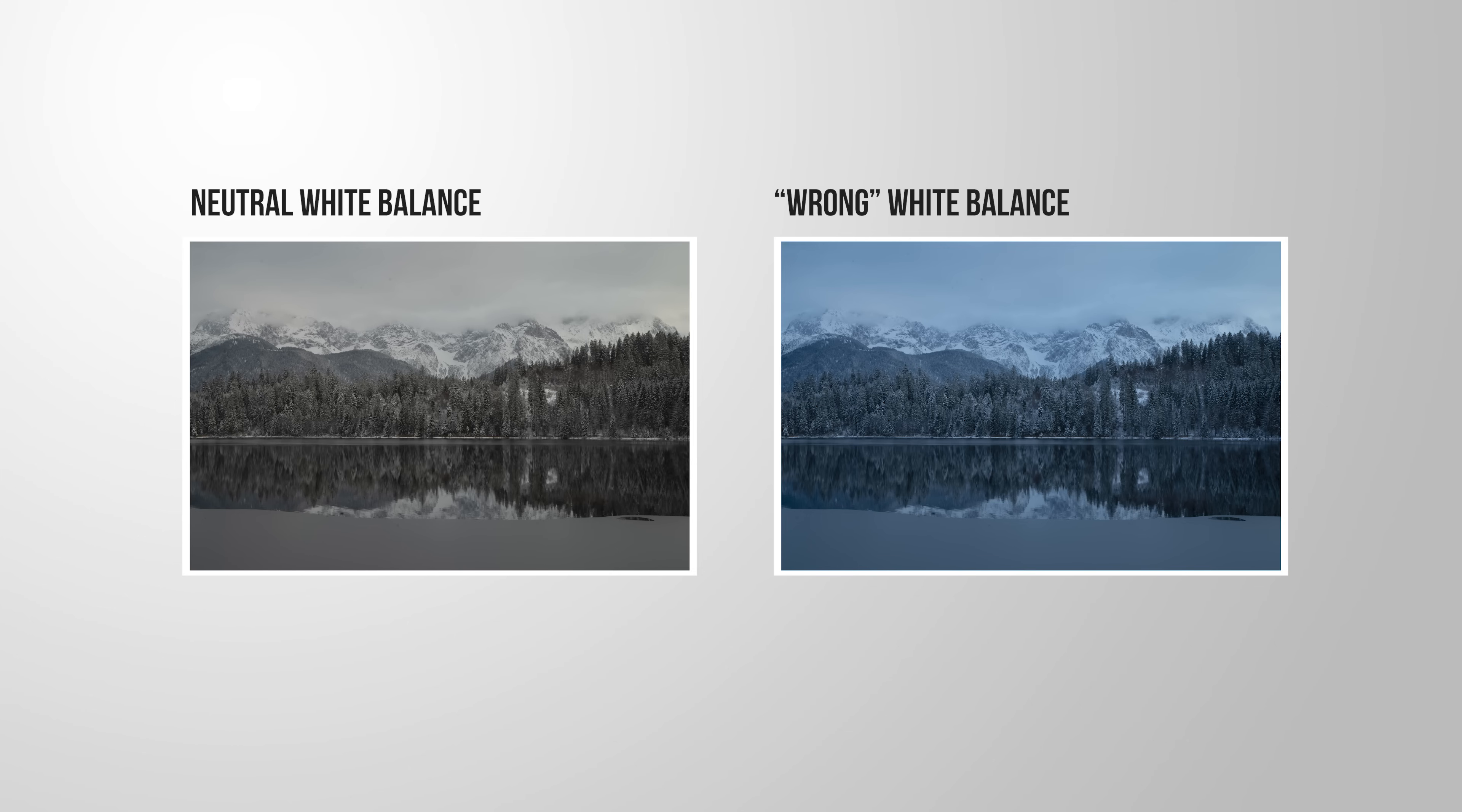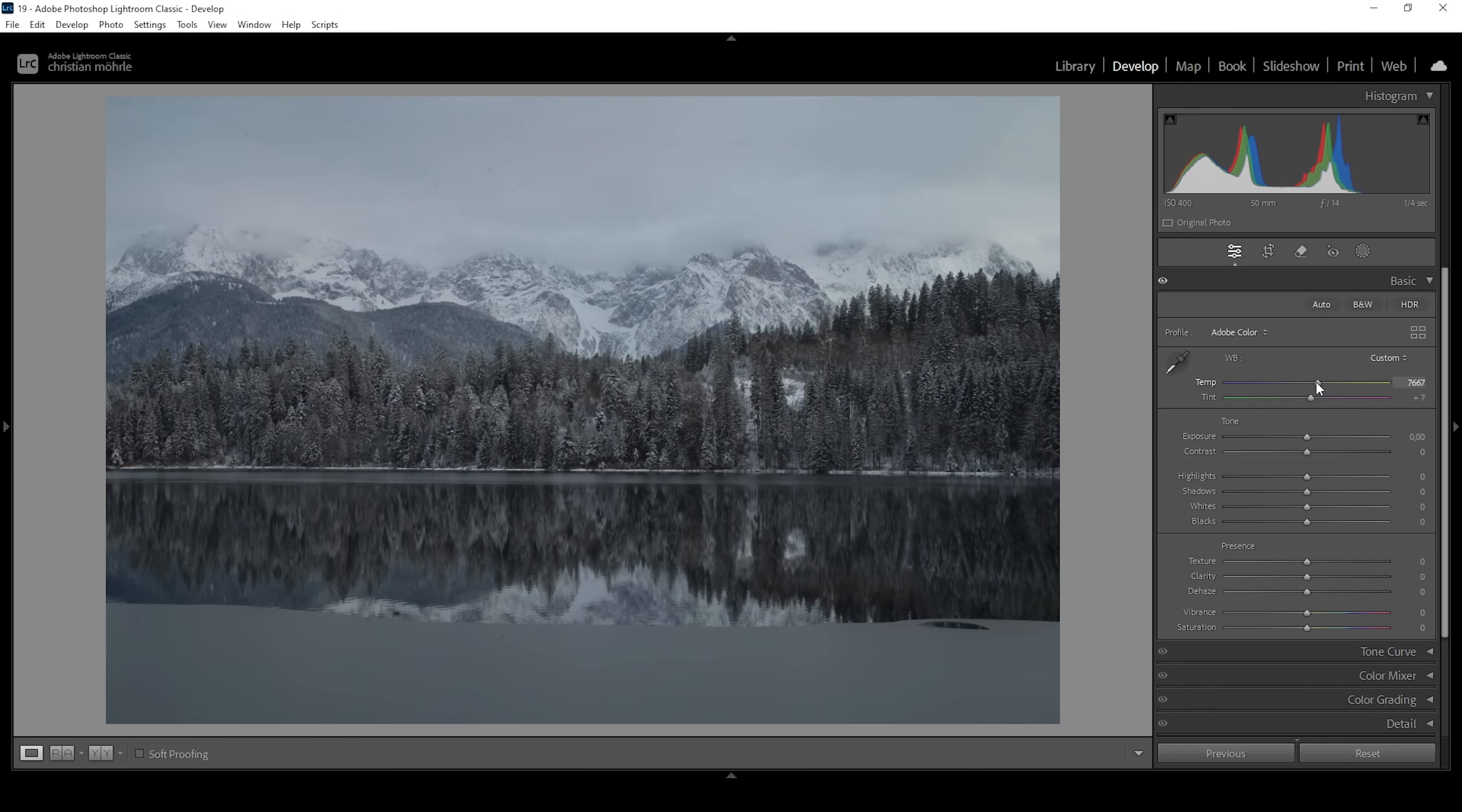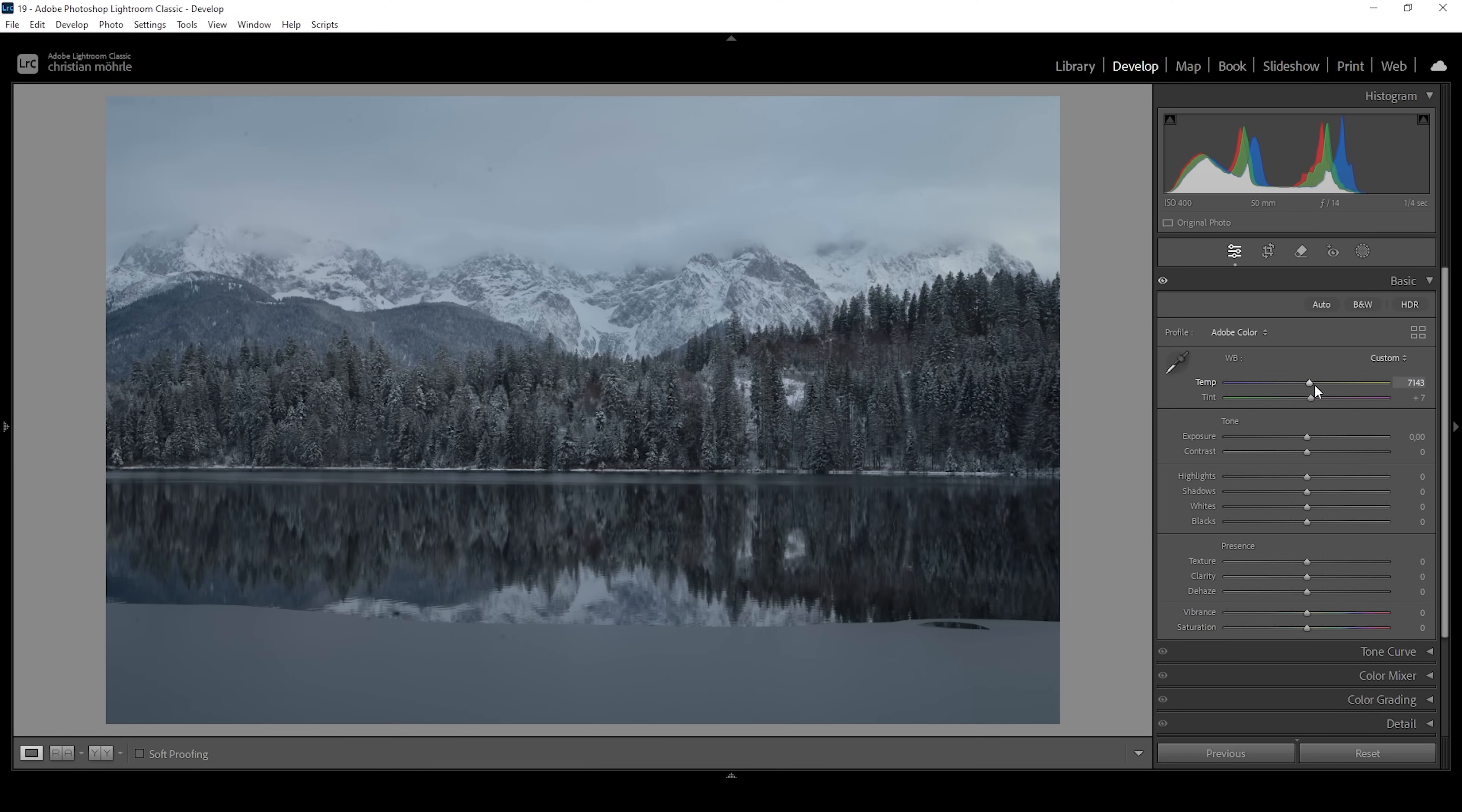So instead of going for a neutral white balance for this particular image, I want to on purpose introduce color cast by bringing down the temperature very gently. So I think I'm going with something like this. I want to have a very visible blue color cast like this, but not as heavy as with the original raw file. And this already will help delivering a much colder feeling when looking at this image.